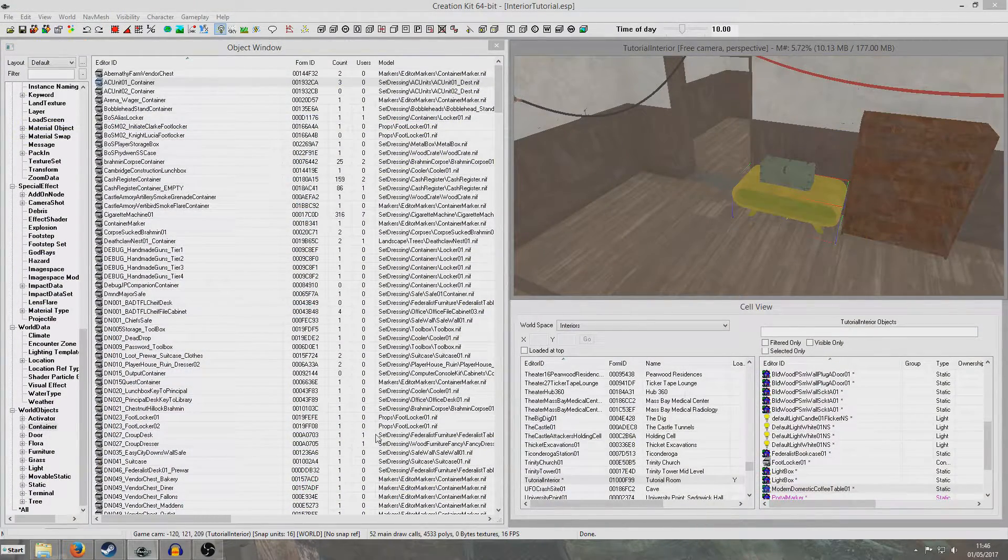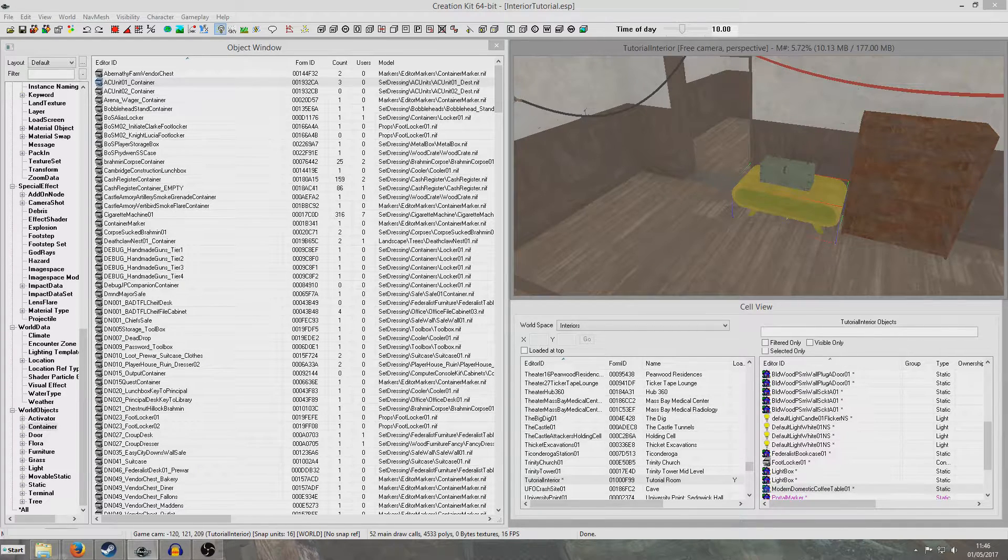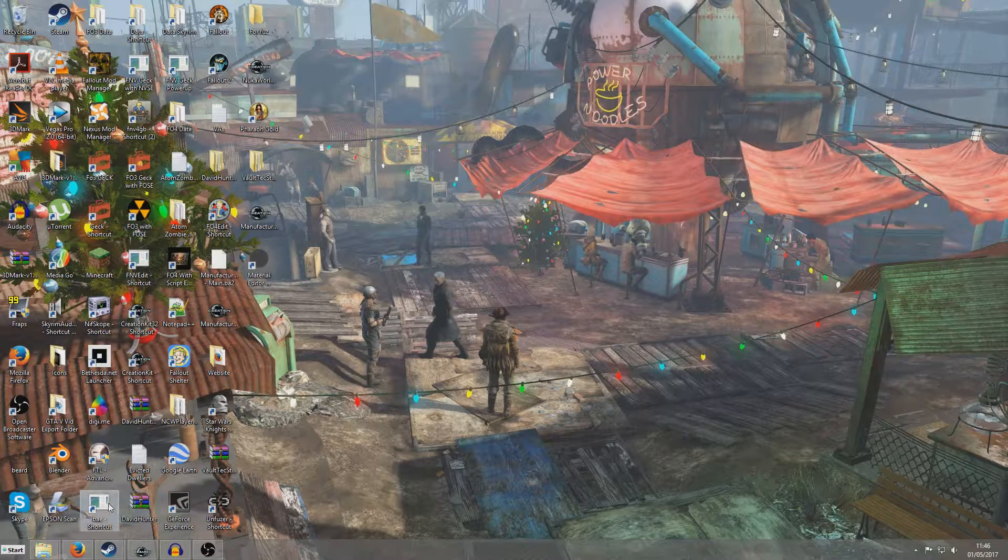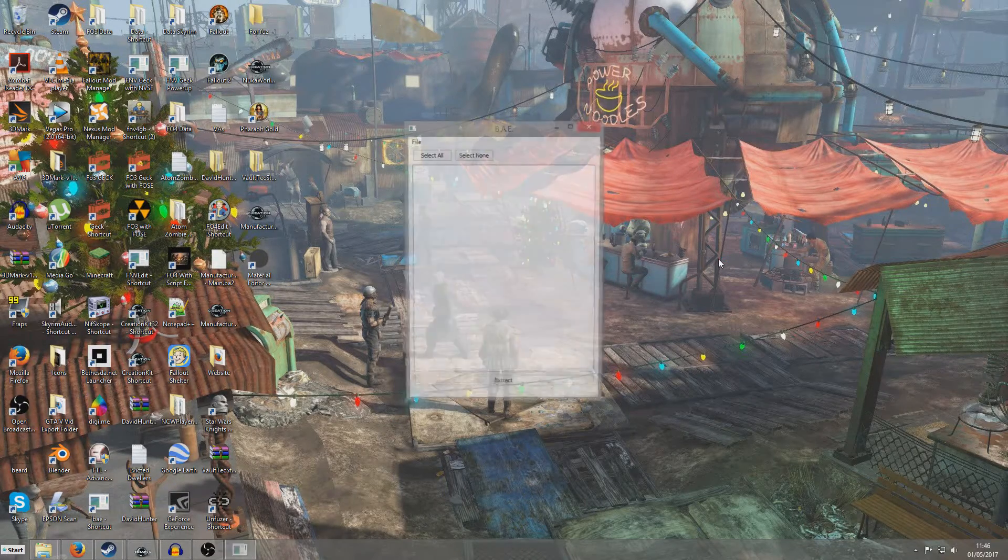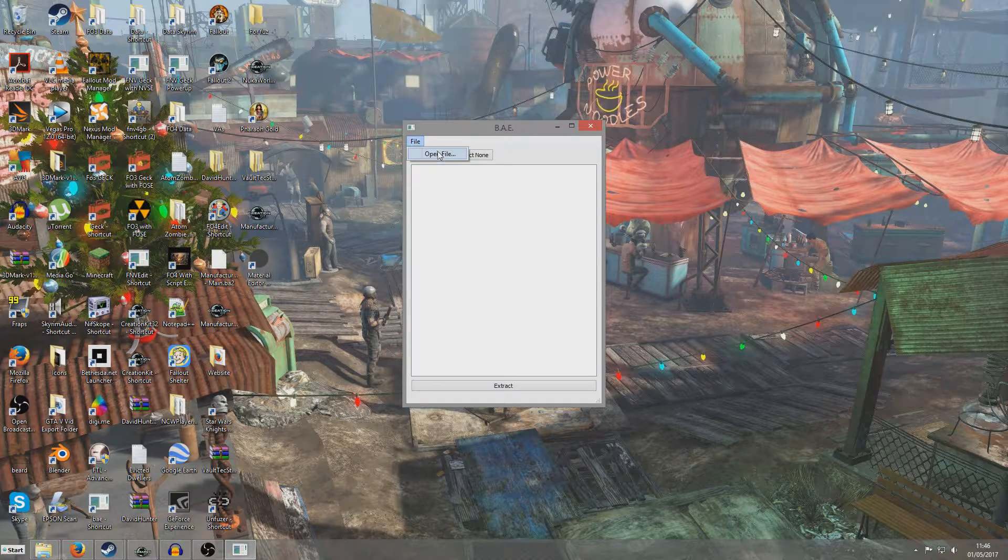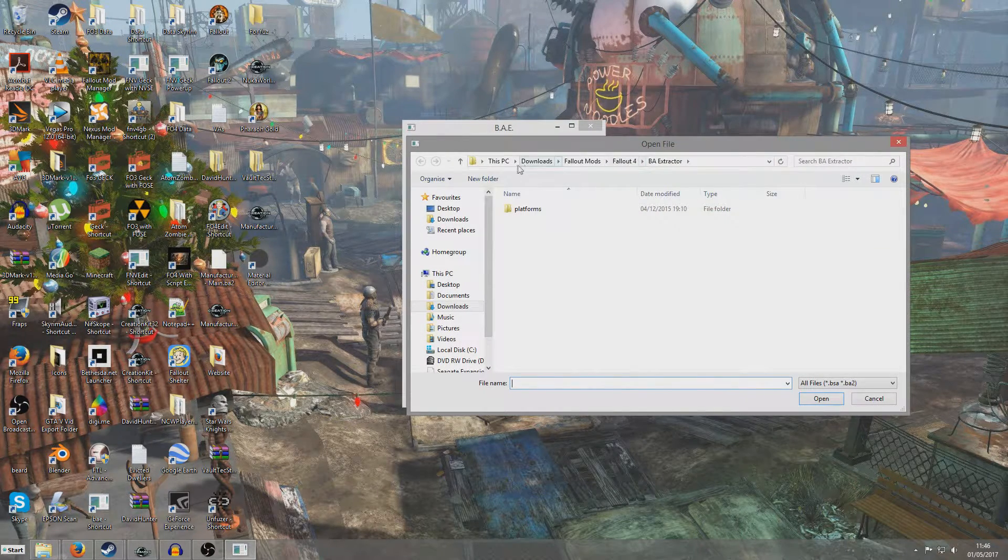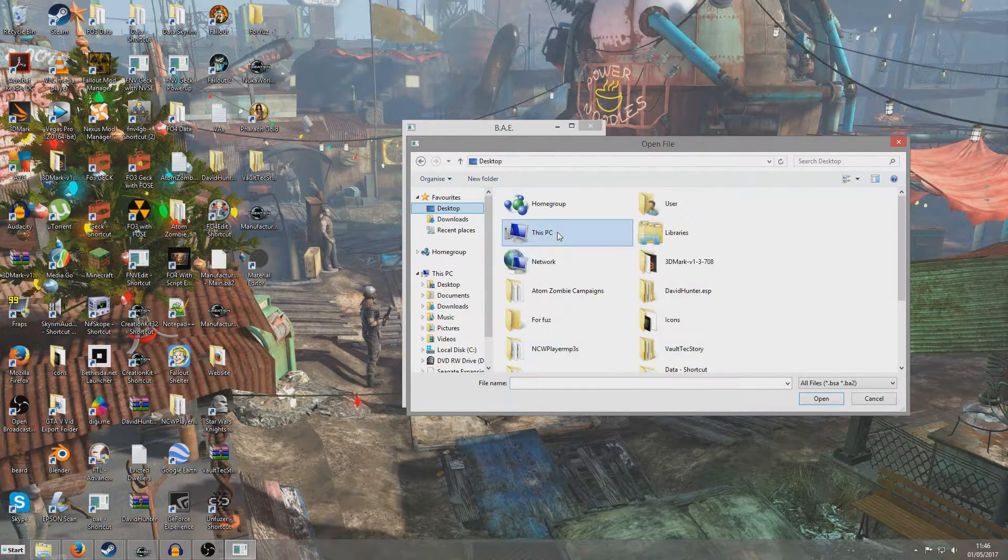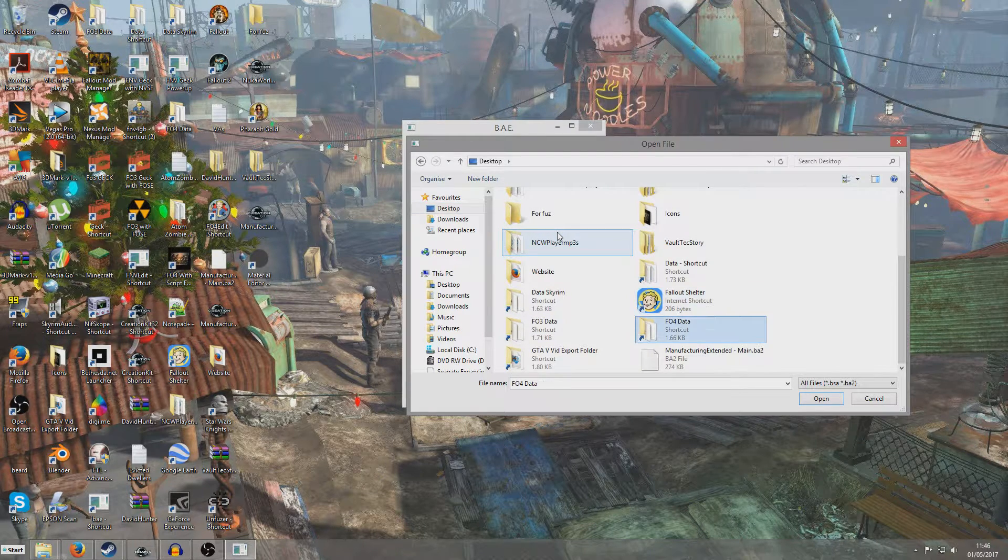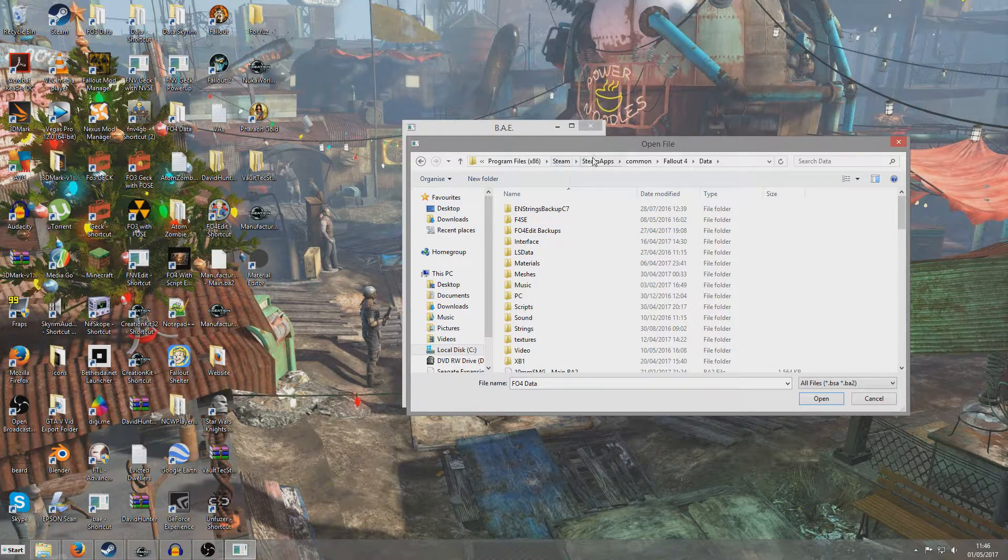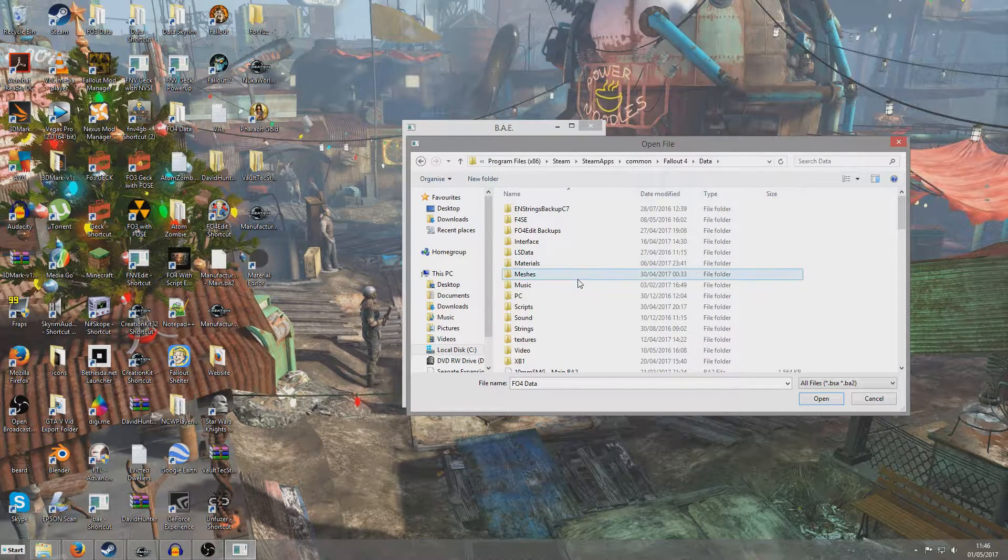Now I've already extracted the materials on my computer, but I may as well give a quick demonstration on how to do it. We'll open the archive extractor, file, open file, and we're going to want to go to our Fallout 4 data folder. I have a shortcut on my desktop, but that's Steam, Steam Apps, Common, Fallout 4, Data.